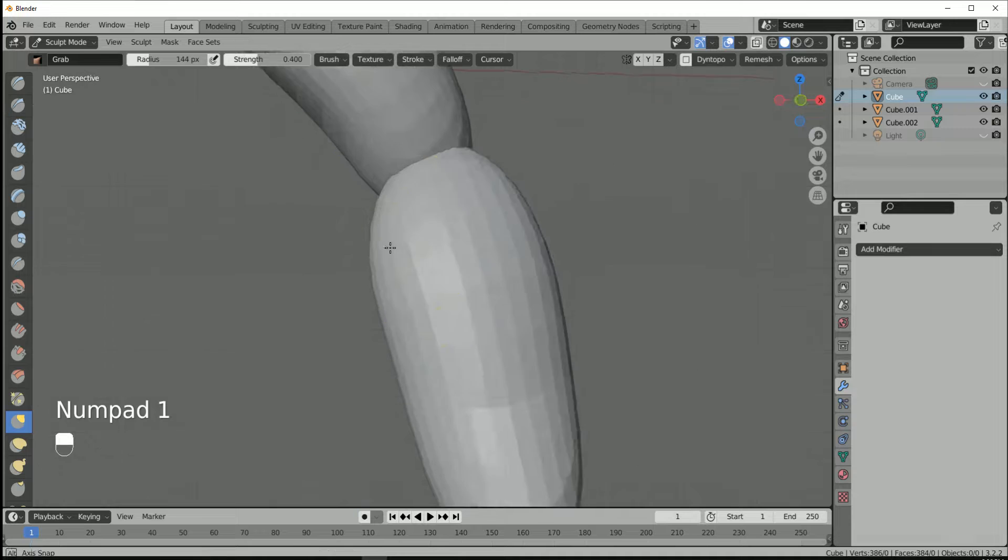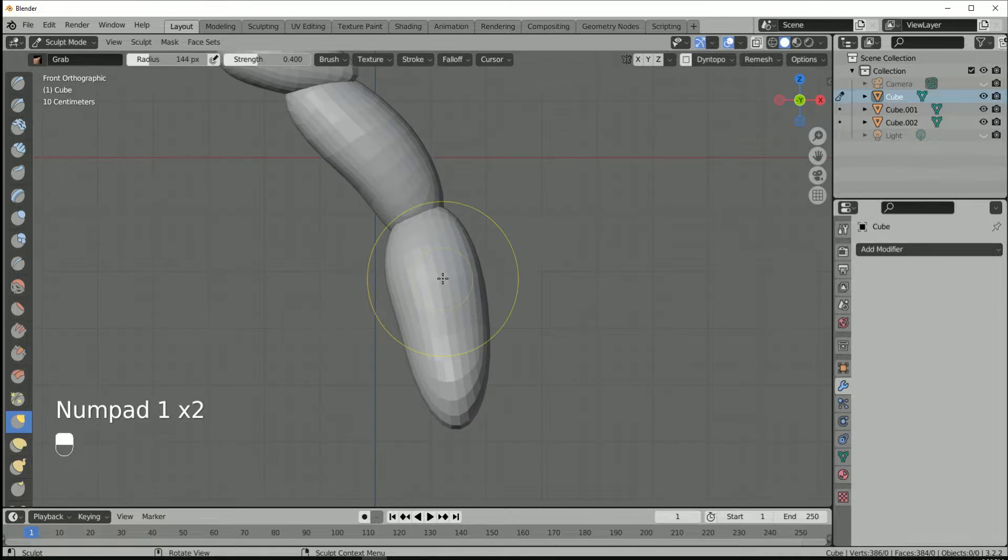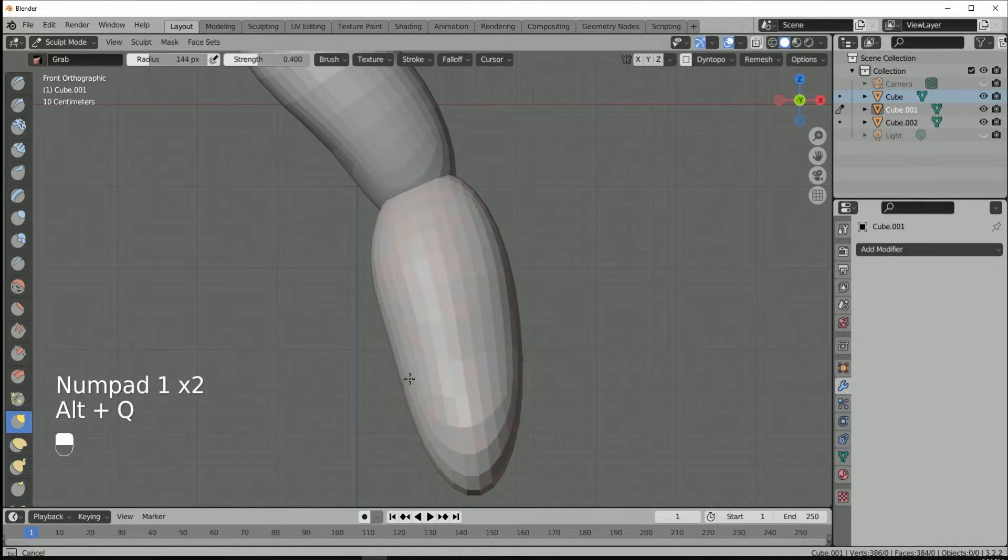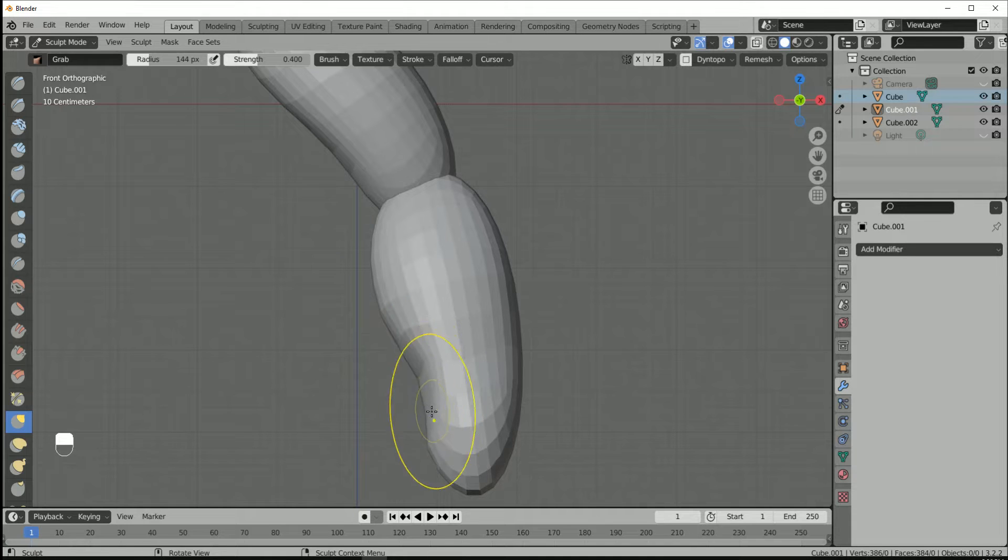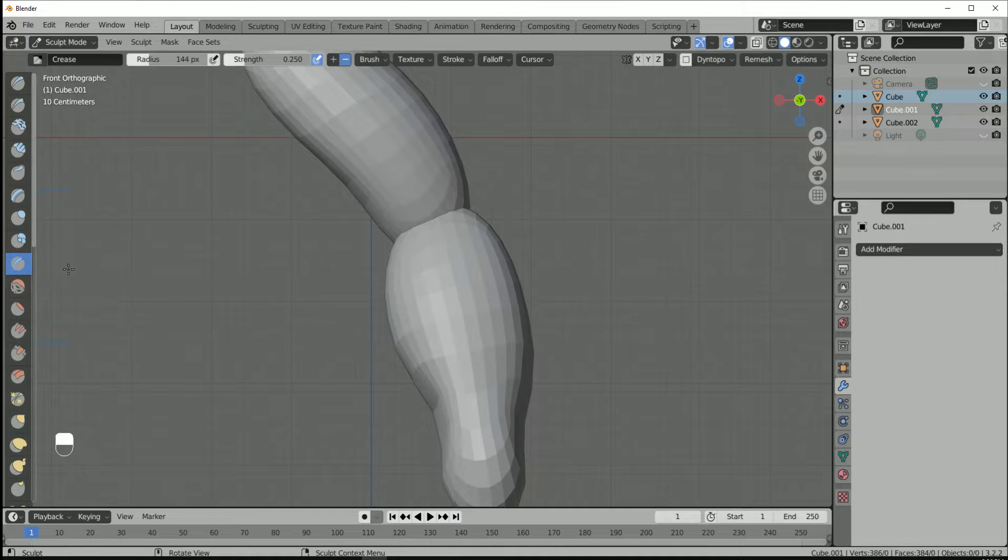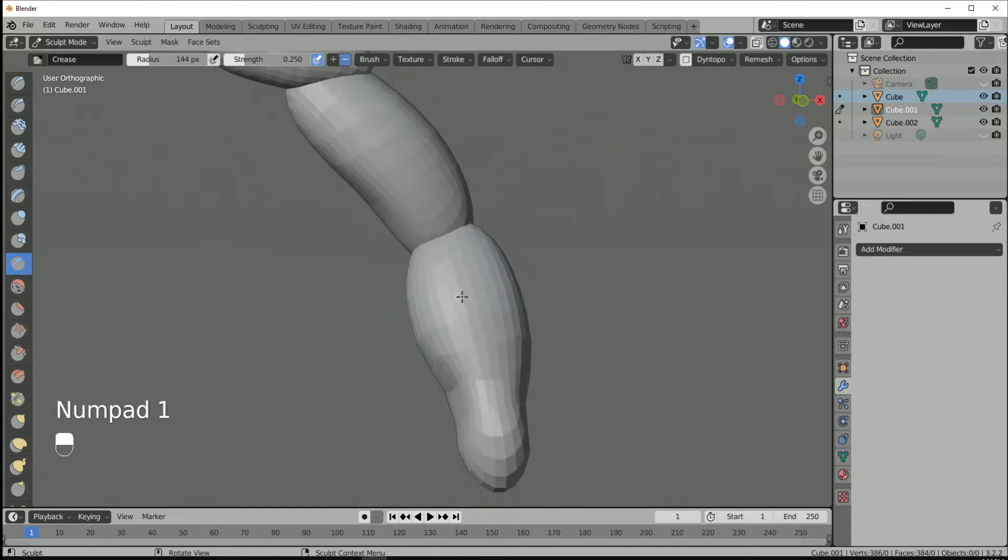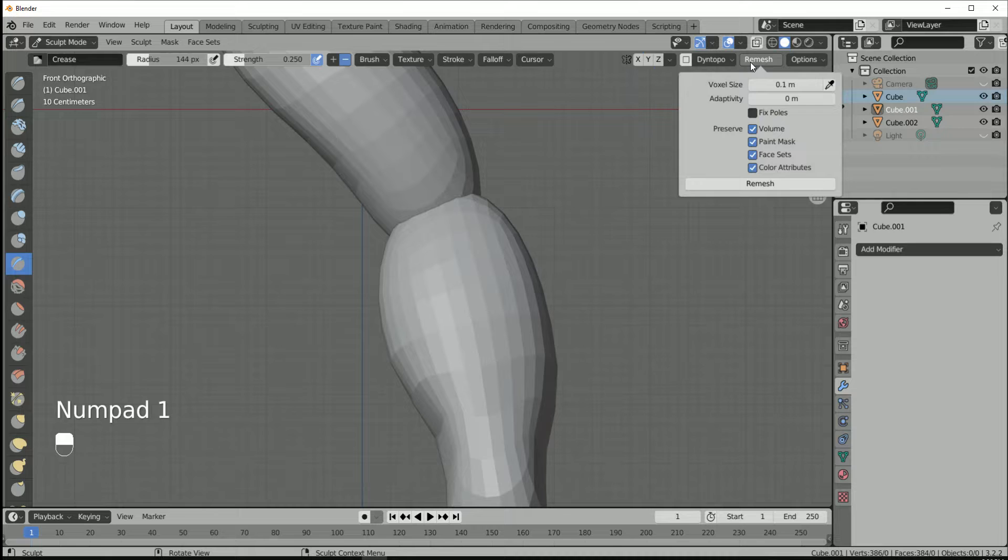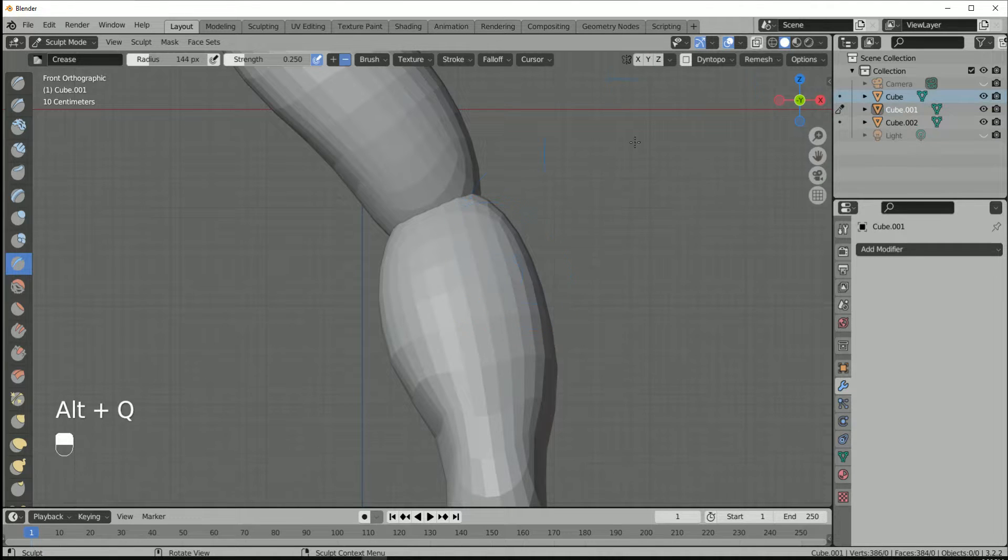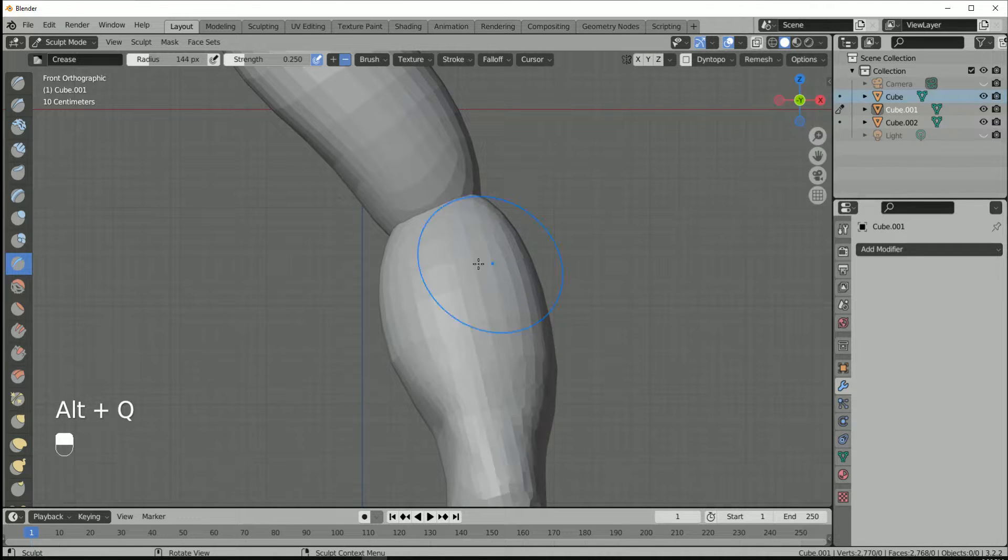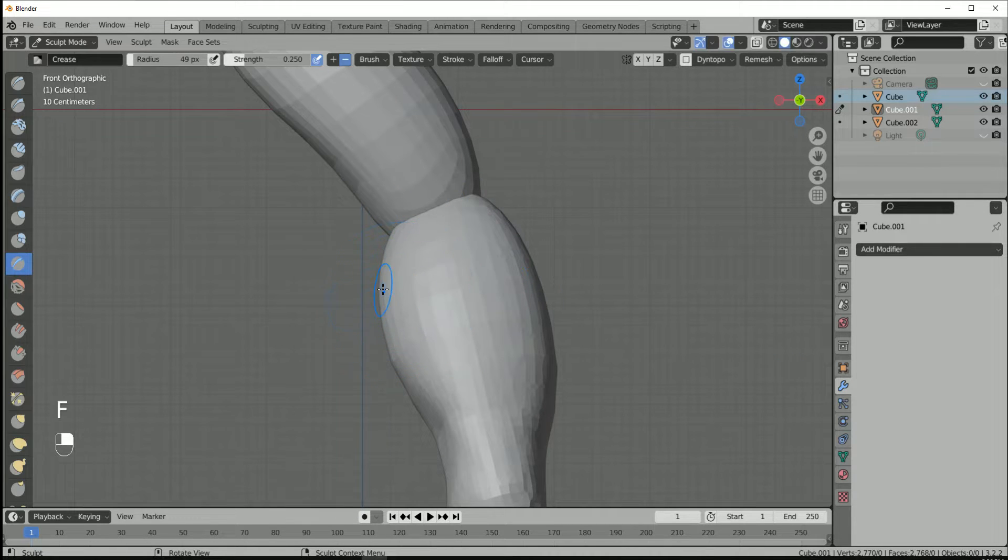And for the part around here, the basic idea is just push this in a little and try to use decrease. But right now I didn't have enough resolution, so we try to remesh with 0.01 for now. And you can try to use decrease plus or minus.